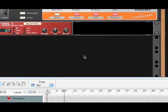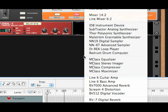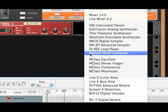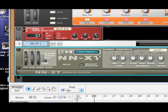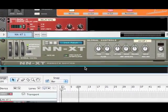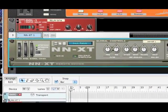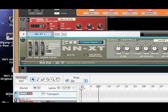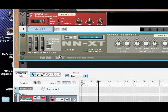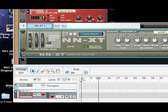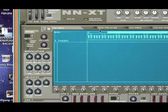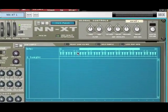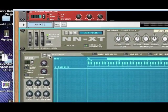What I want you to do if you are using Reason is right-click on your project and open an NNXT sampler. Now you can do this in other programs, but you're just going to have to have a sampler that can do as much as the NNXT — I don't know if that exists in Ableton or Logic, but I'm sure it does. On the NNXT, click the little triangle on the bottom left to get the drop-down of your full NNXT, and then go over to the load sample button.